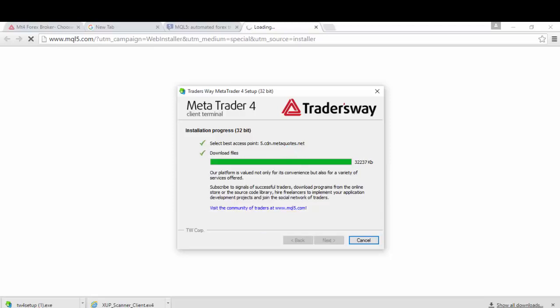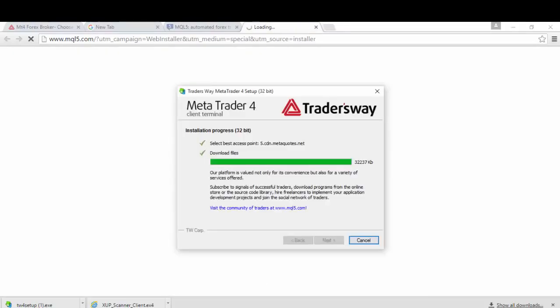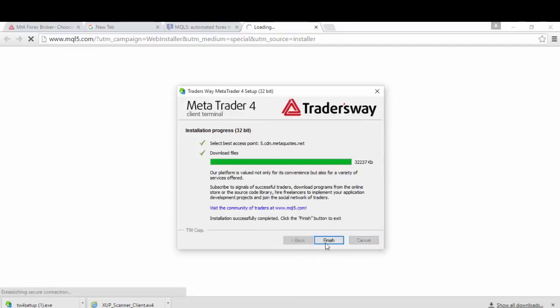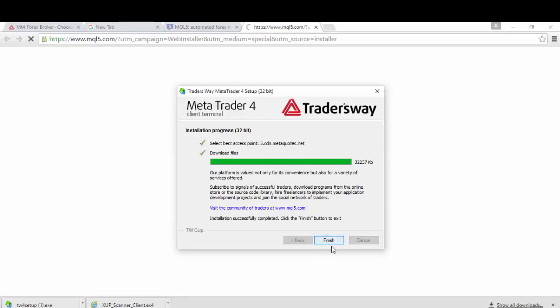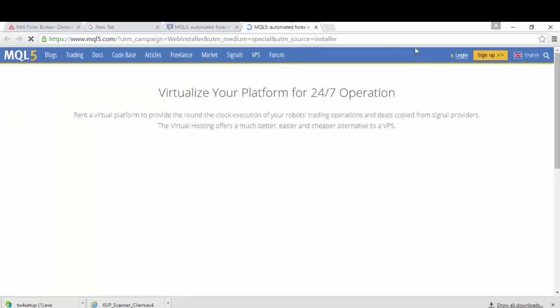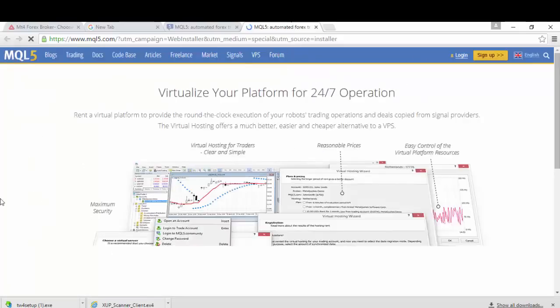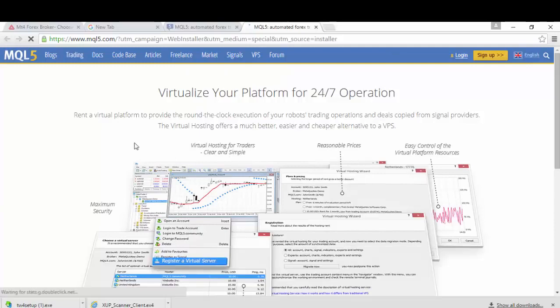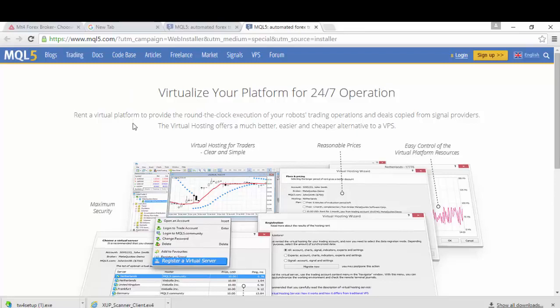It's still loading. And then you'll be able to hit Finish. When you hit Finish, it will take a minute or two to pop up the scanner. As you can see, the scanner hasn't popped up yet.